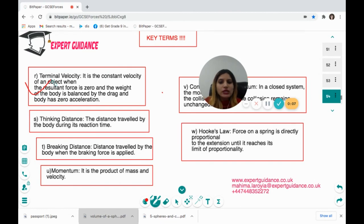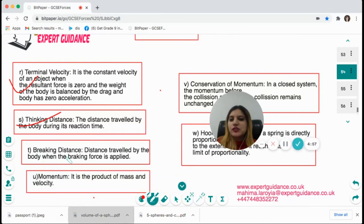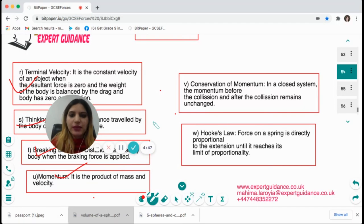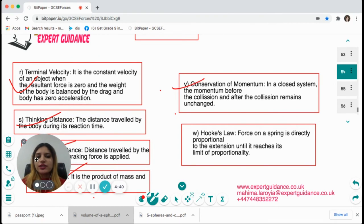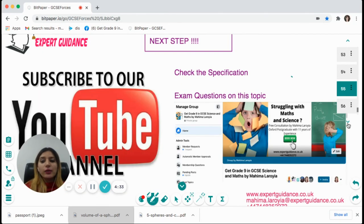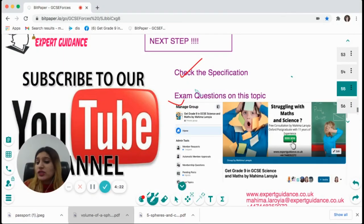Thinking distance is the distance traveled by the body during its reaction time. Braking distance is the distance traveled when the brake force is applied. Momentum is the product of mass and velocity. Conservation of momentum states that in a closed system, momentum before and after collision remains unchanged. Hooke's Law states that force in a spring is directly proportional to extension until the limit of proportionality. Check the specification to make sure everything is covered, then do exam questions on this topic — the link is in the description below.